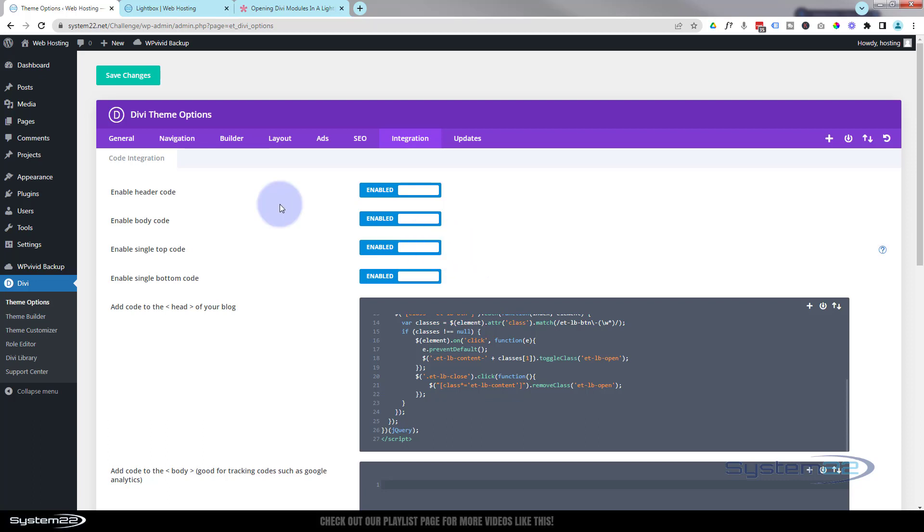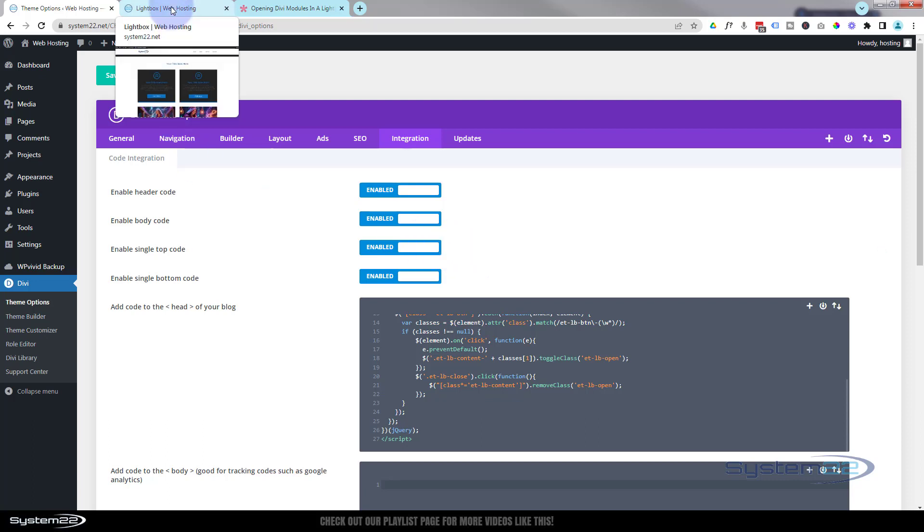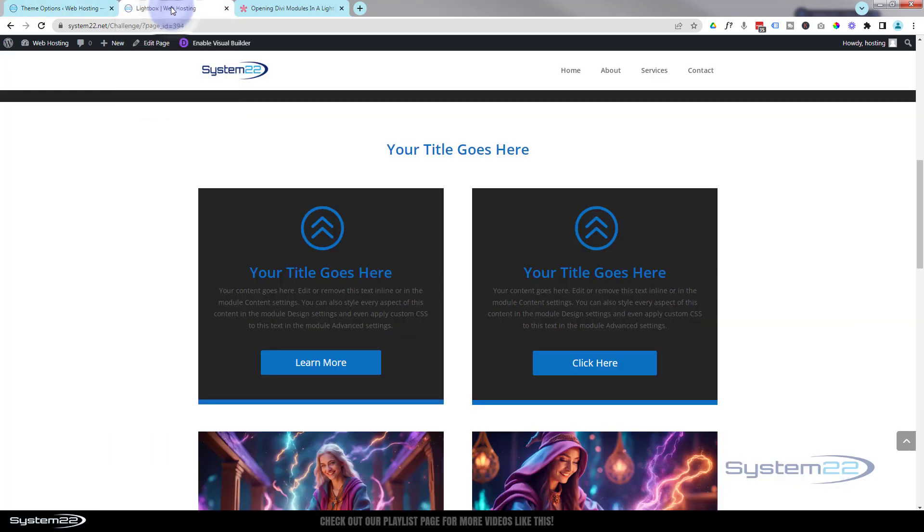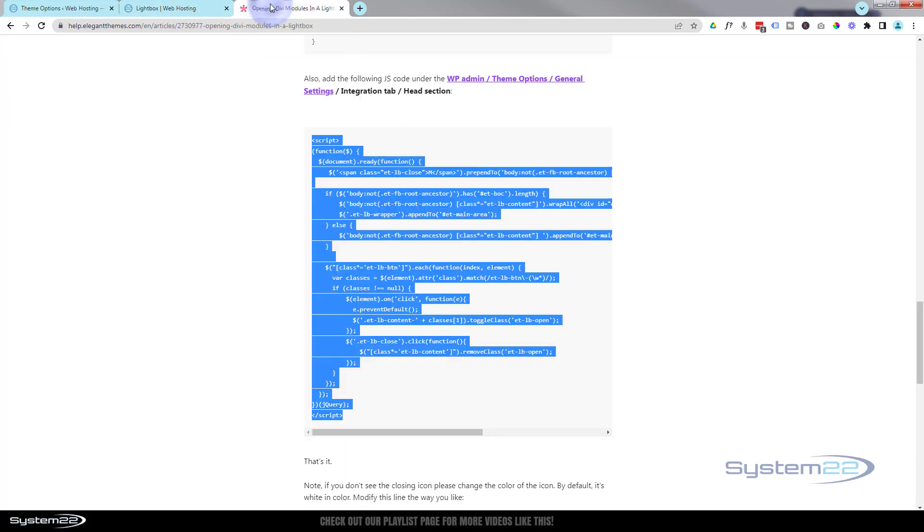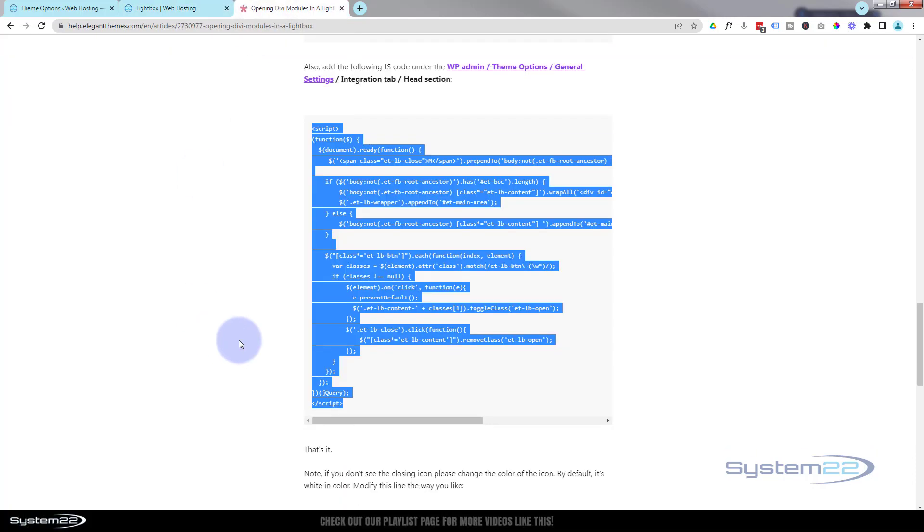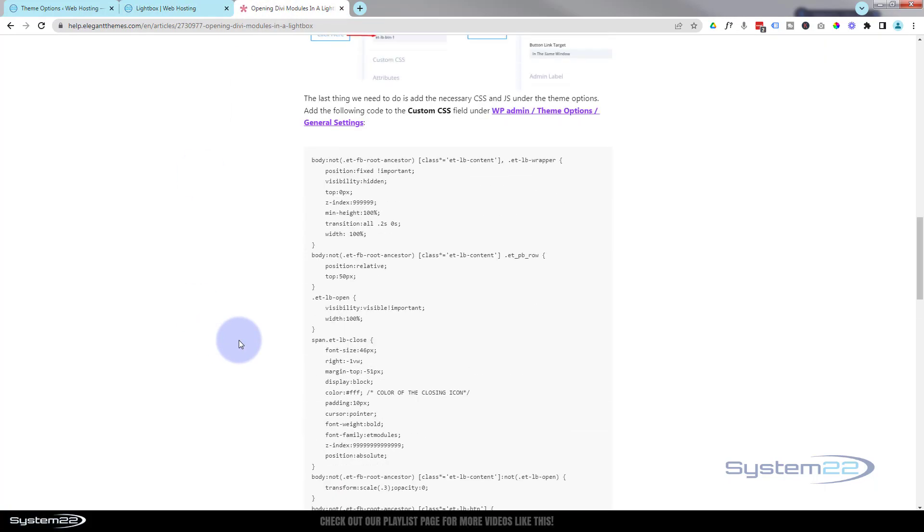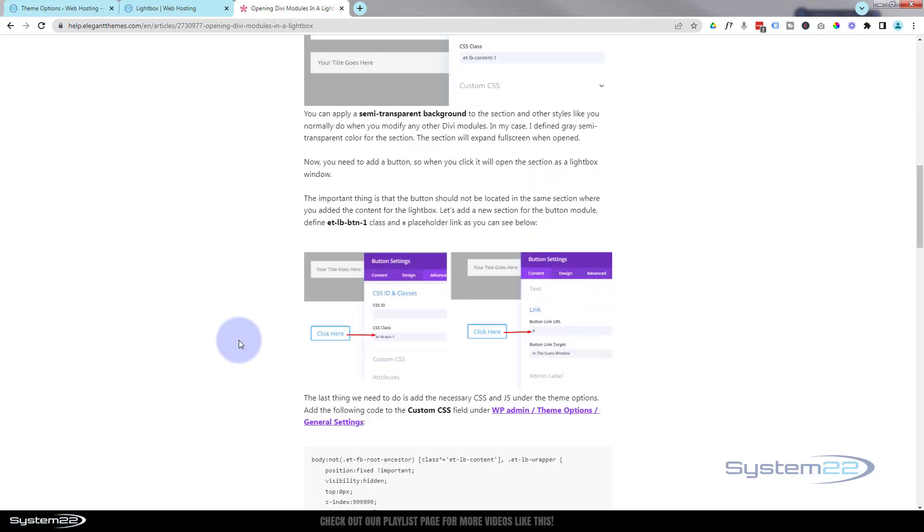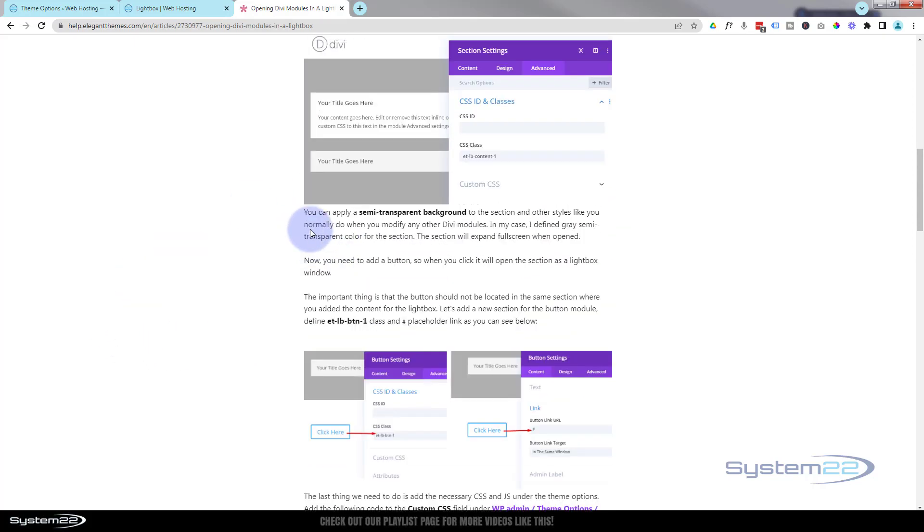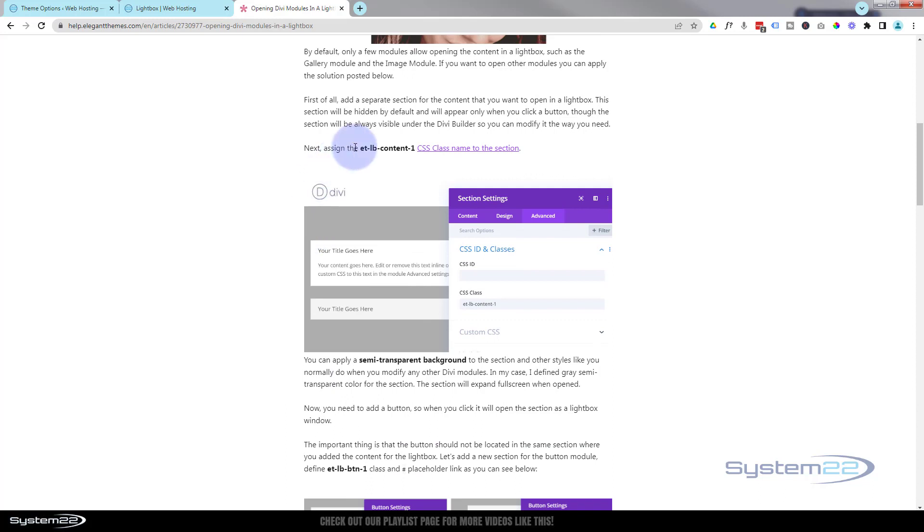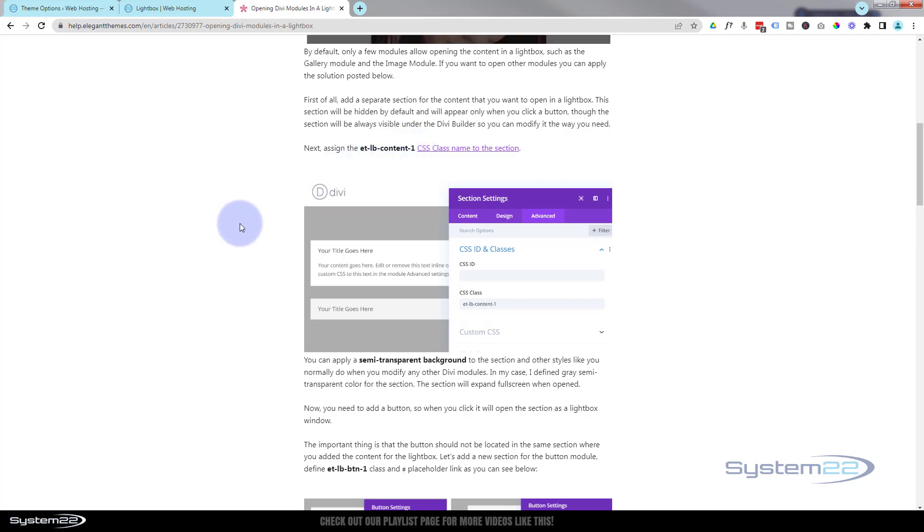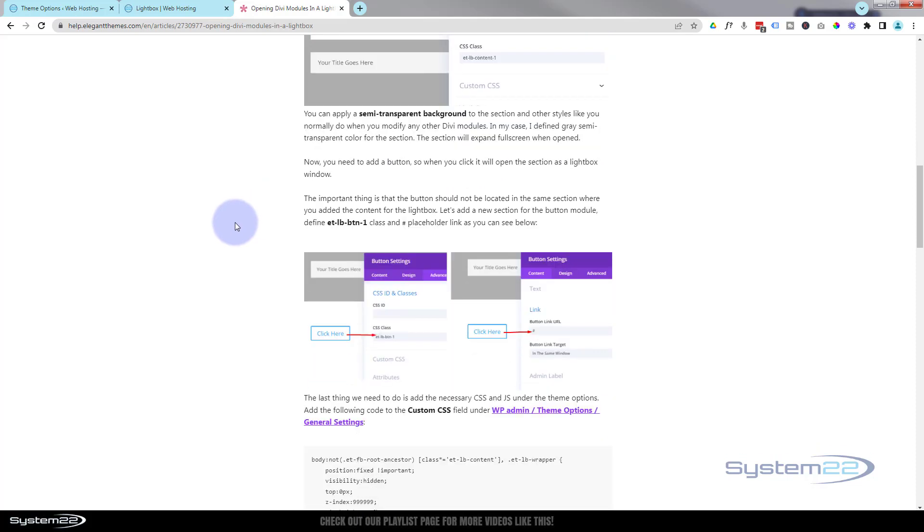Now to make something actually pop up, we need to use two little class names. If I go up a little bit on here, the content that we want to actually pop up needs to be called et-lb-content and you can start with one. If you've got a lot of content on your site you can go to two and three. I'll be doing number four because I've already got three of these on the page. And whatever you want to make it pop up with needs to have the class name of et-lb-button-one.